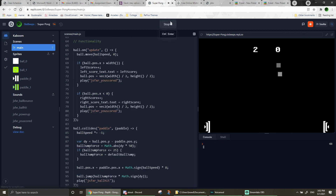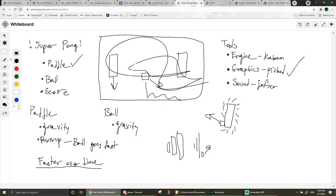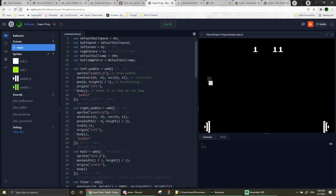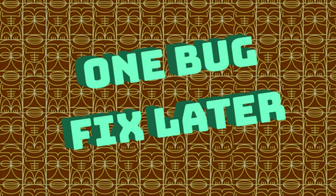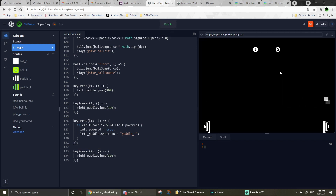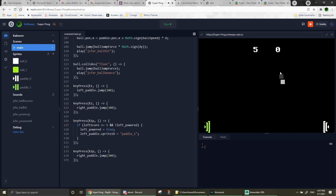Now comes the actual fun part — the power-up. I'll have it so you can spend five points to power up your paddle, and the ball will be shot off really fast — maybe the ball speed multiplied by two. One bug fix later: I discovered what appears to be an undocumented feature — to switch the sprite of an object you can edit its 'sprite id' and set it to the name of the sprite you want, and that will change the sprite.